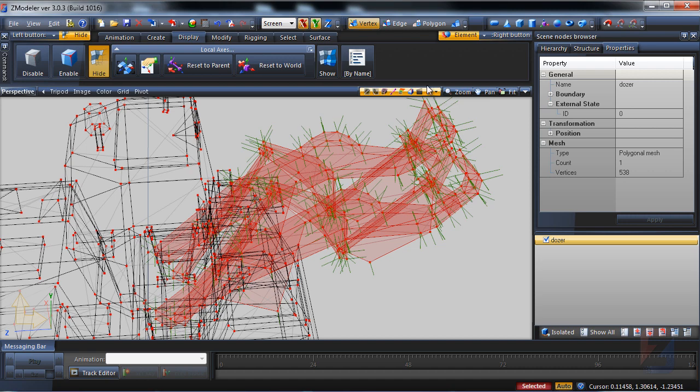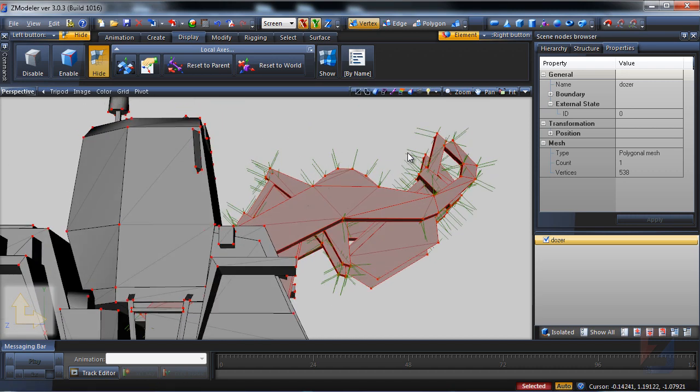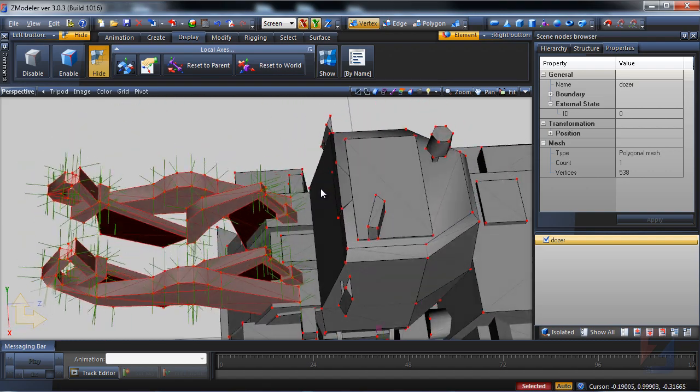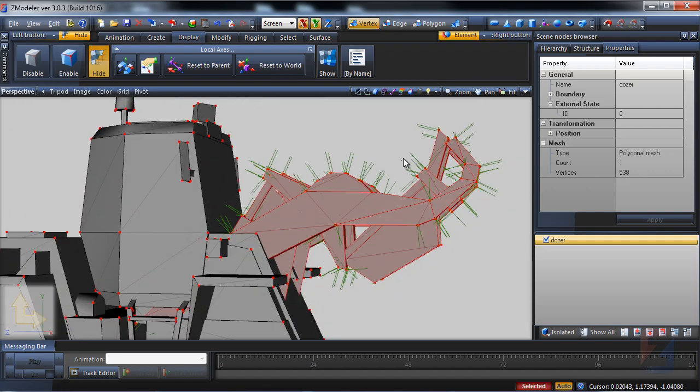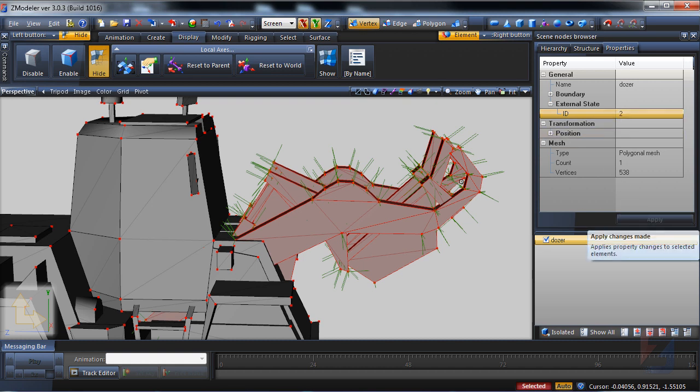I toggle solid again and spin the model to ensure everything is properly selected. Then I assign ID 2 and press apply.